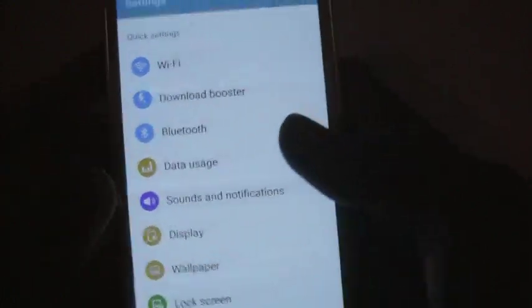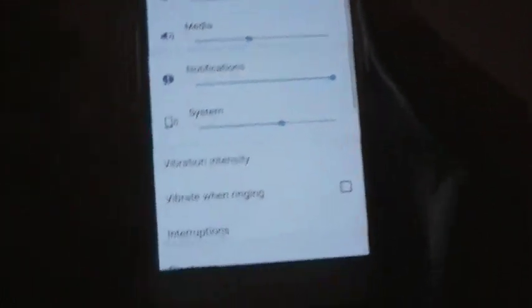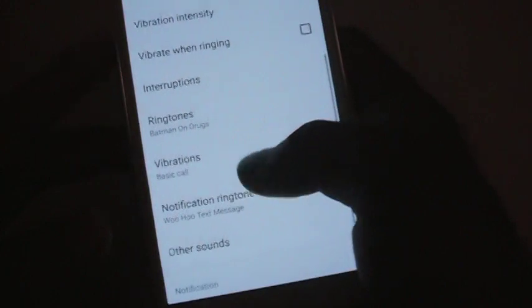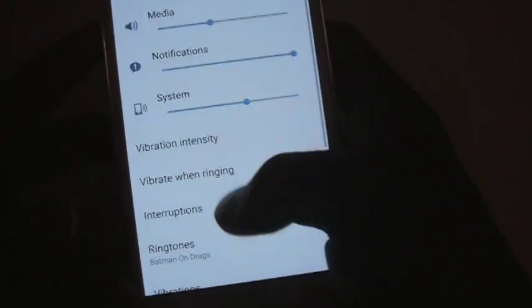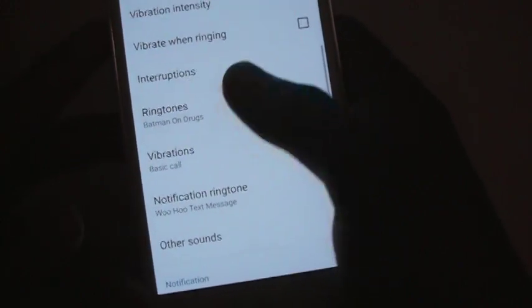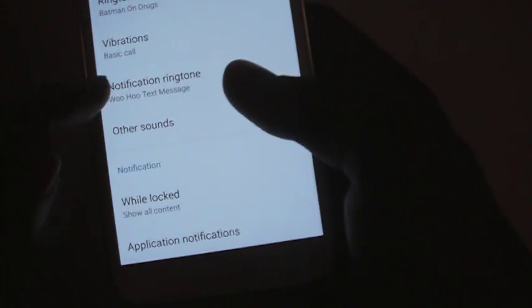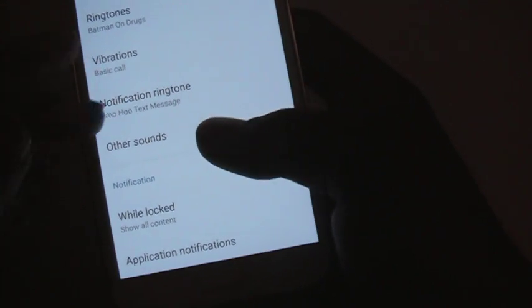First thing you have to do is go to Sounds and Notifications to set a regular ringtone. Just go down to Ringtones and change it from there. You can also change your notification sounds if you're into that.